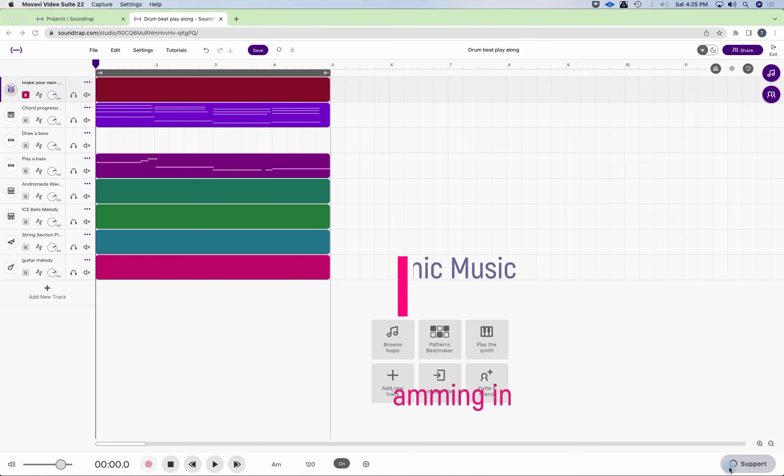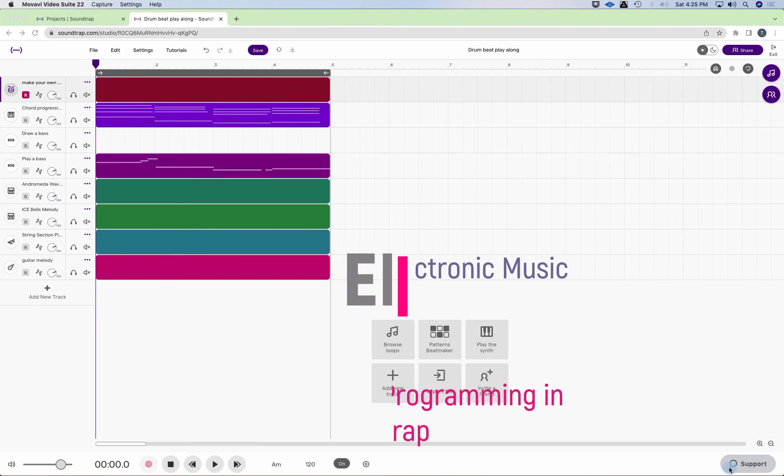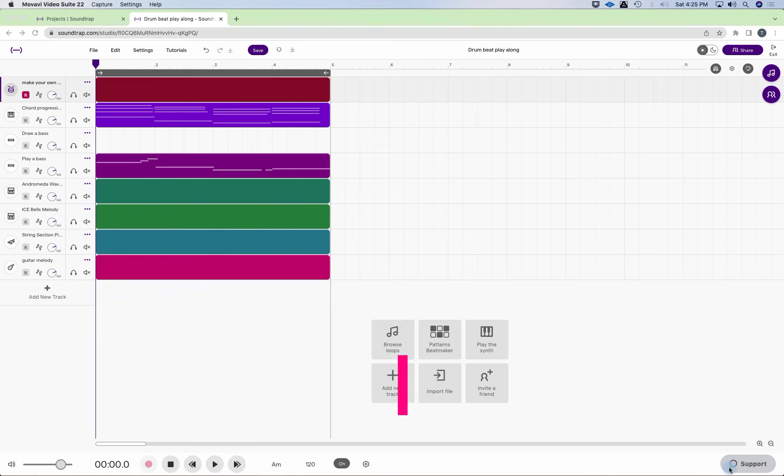Hey everyone. In today's lesson we're going to take the bass line that we just created and the chord progression that we have and we're going to make our own drum beat.